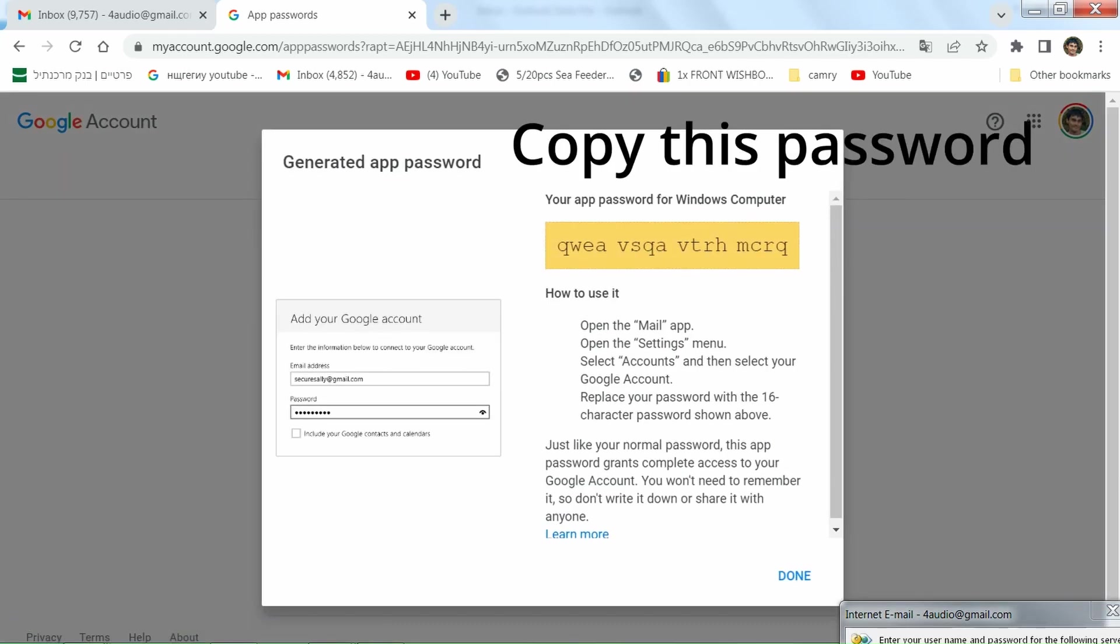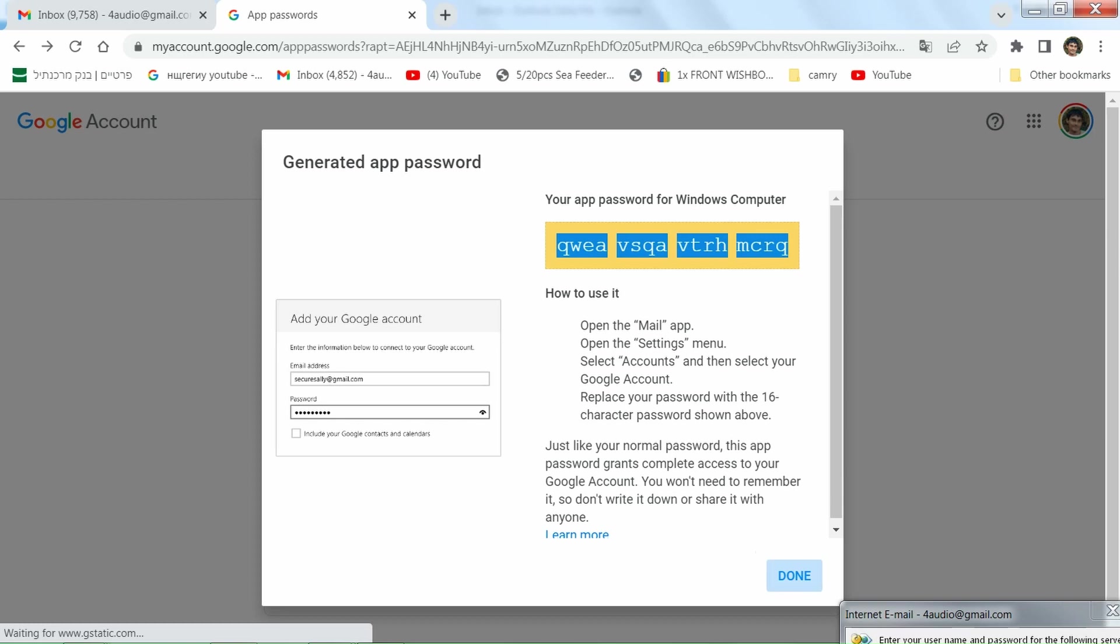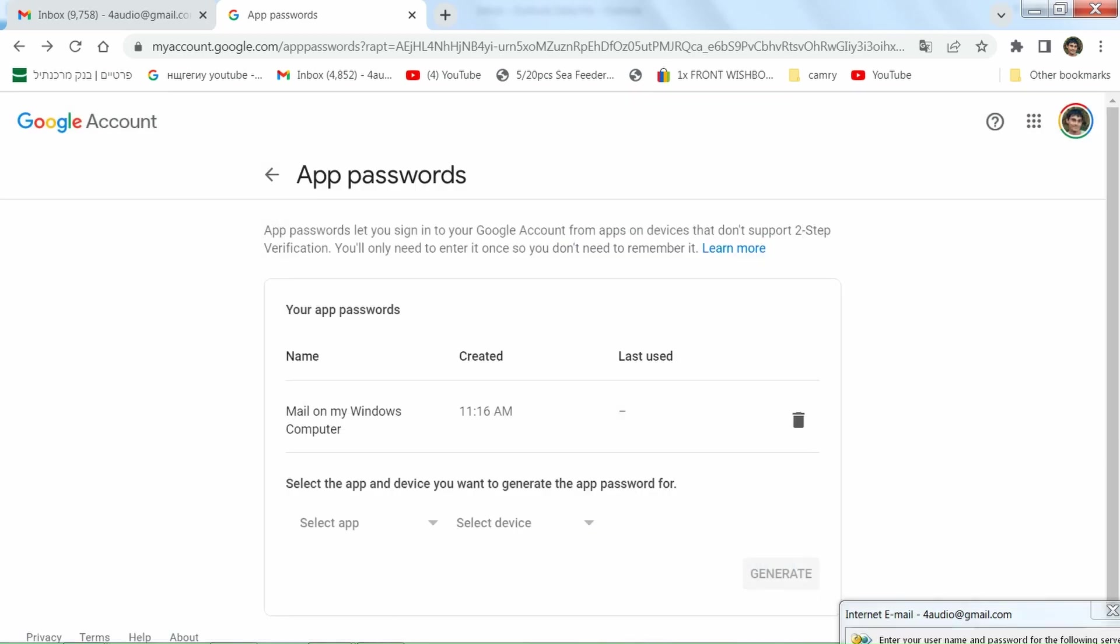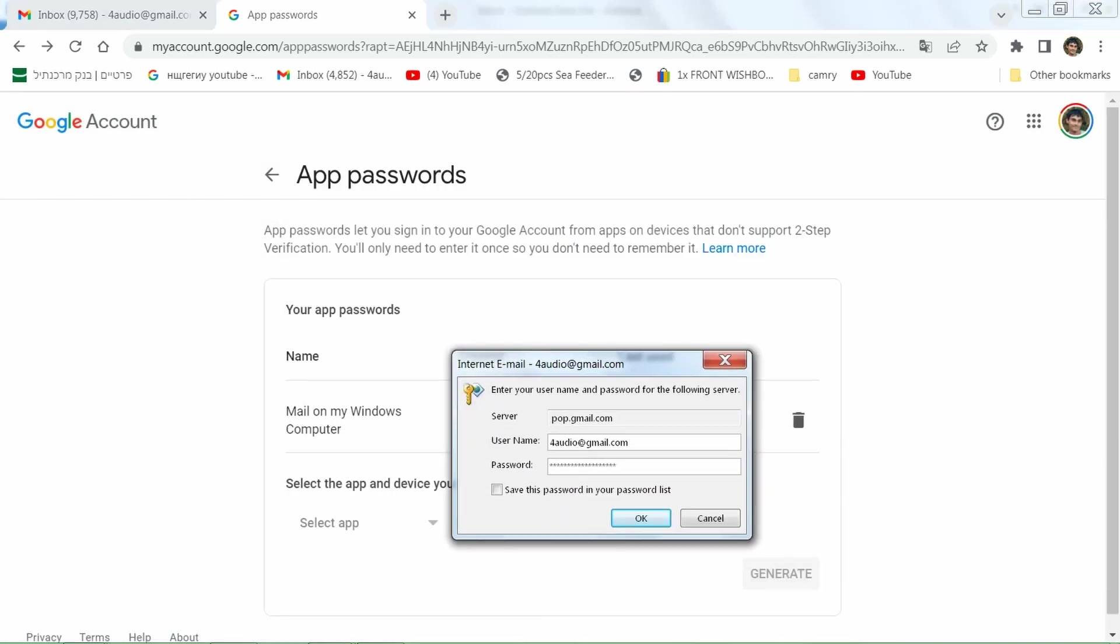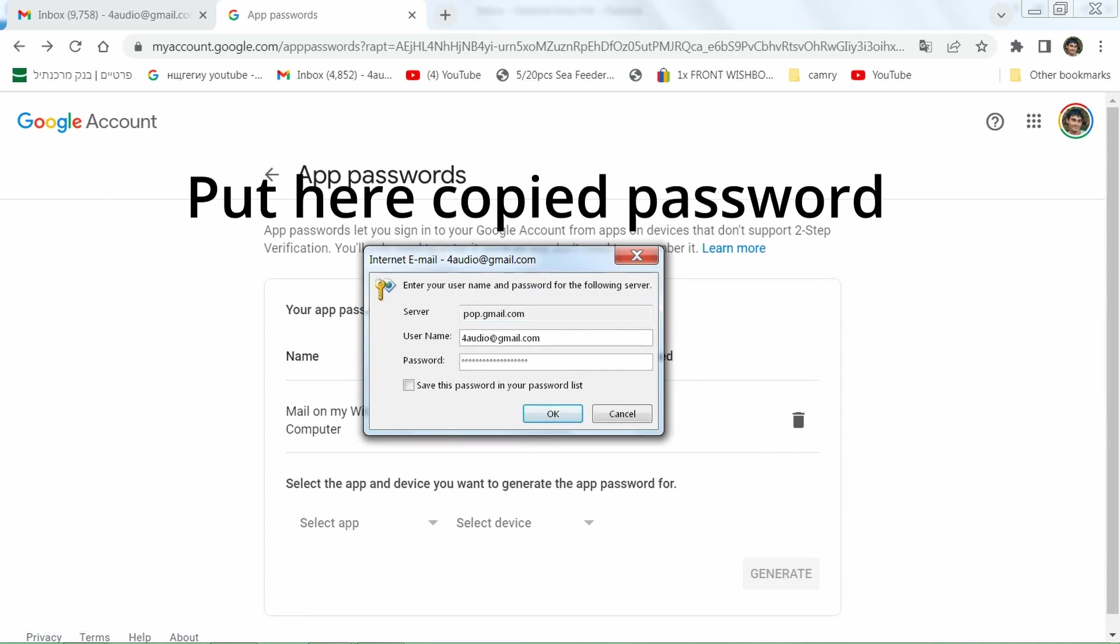Okay, here you get the password for the mail software. Okay, now I'm taking this window and putting here the new password.